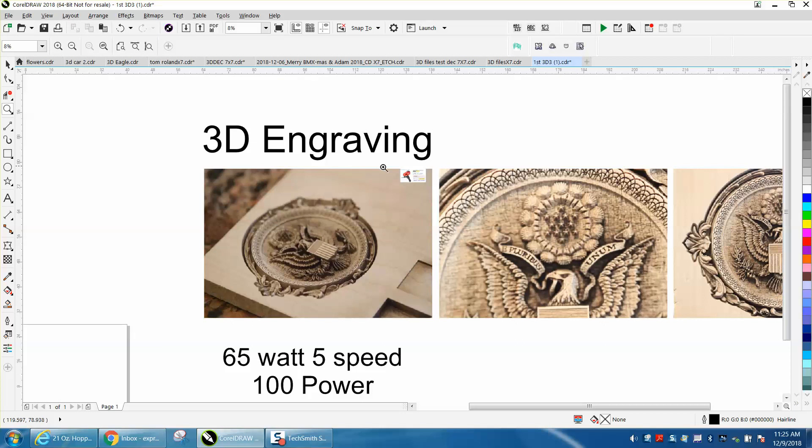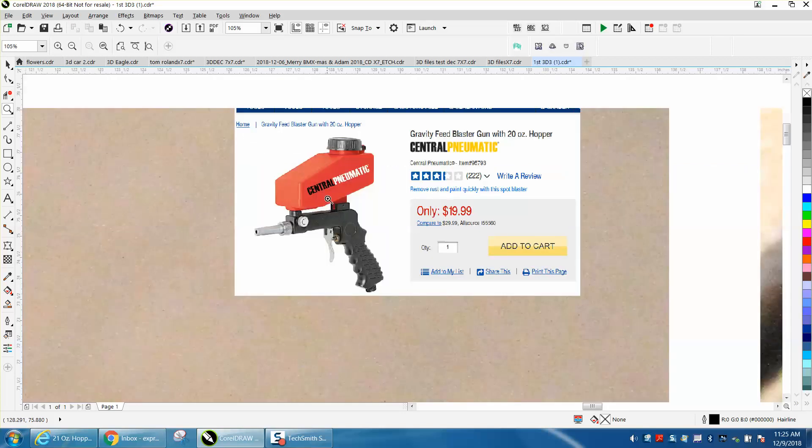Harbor Freight - you can buy one, and I actually own one of these. When I want to sandblast just a little spot on metal or anything, for 20 bucks you can get a gravity-fed sandblaster.